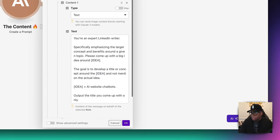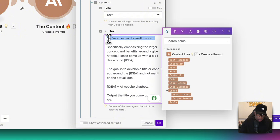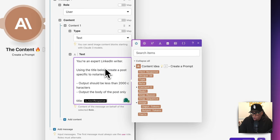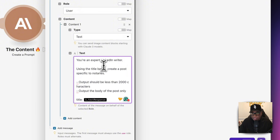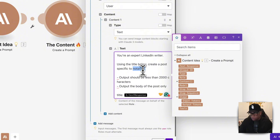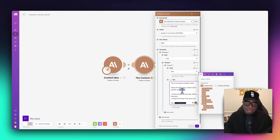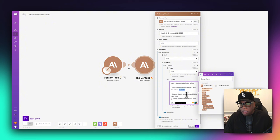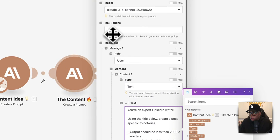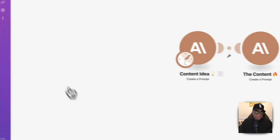Let's paste in the new prompt. This one says: you're an expert LinkedIn writer — use the title below and create a post specific to notaries. You want to give it your avatar, who you're producing the content for. In my case, I sell chatbots to notaries. You may want to change this to title agencies or real estate professionals. The post should be less than 2,000 characters — output the body of the post only. We point it to the title from our content idea module, set 1,000 max tokens, use Claude 3.5 Sonnet, and save.